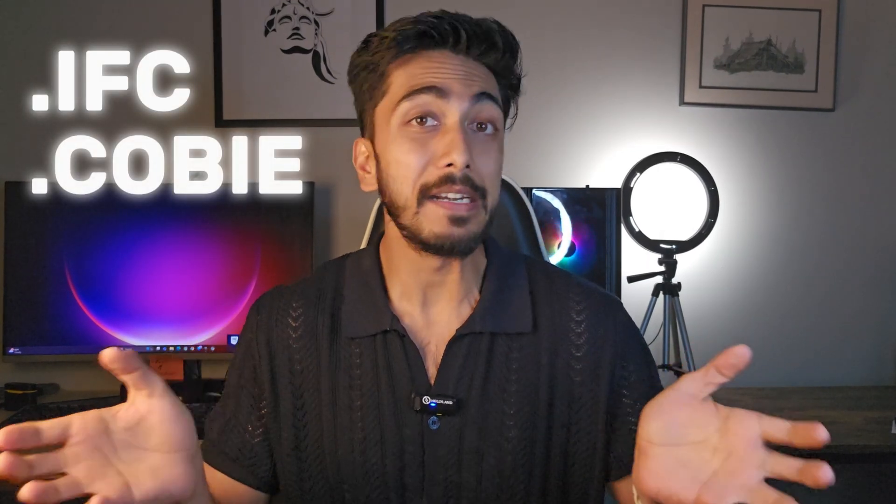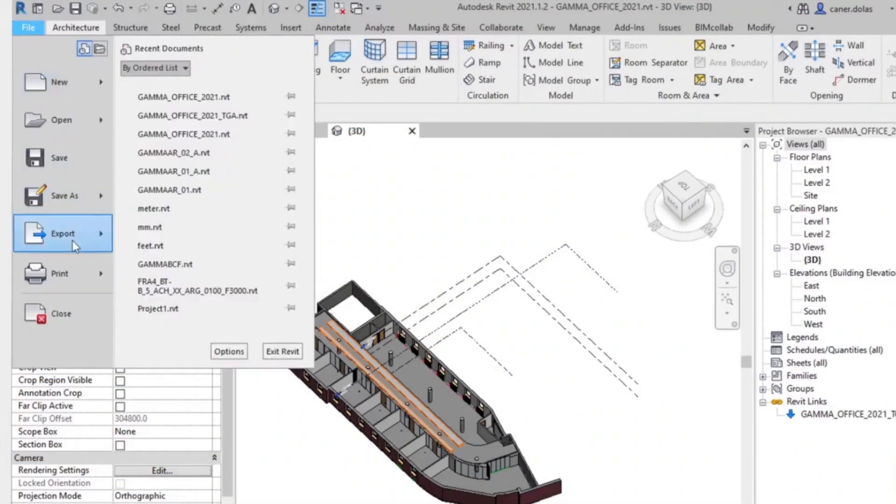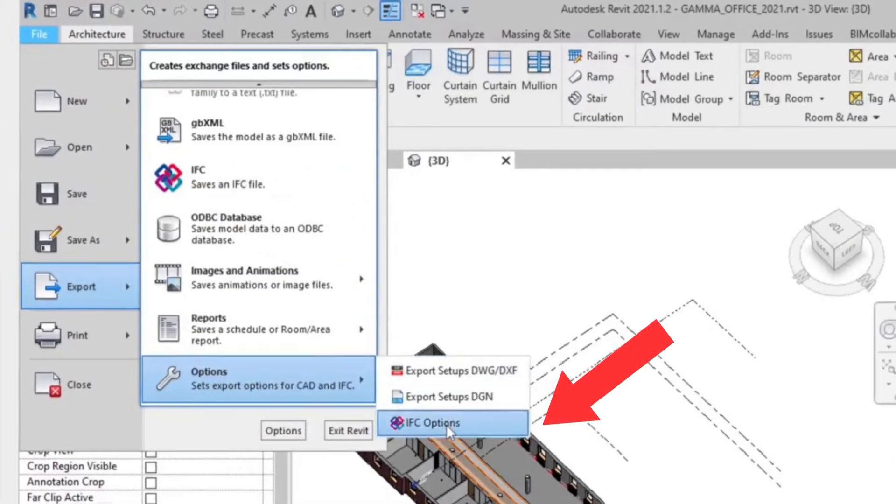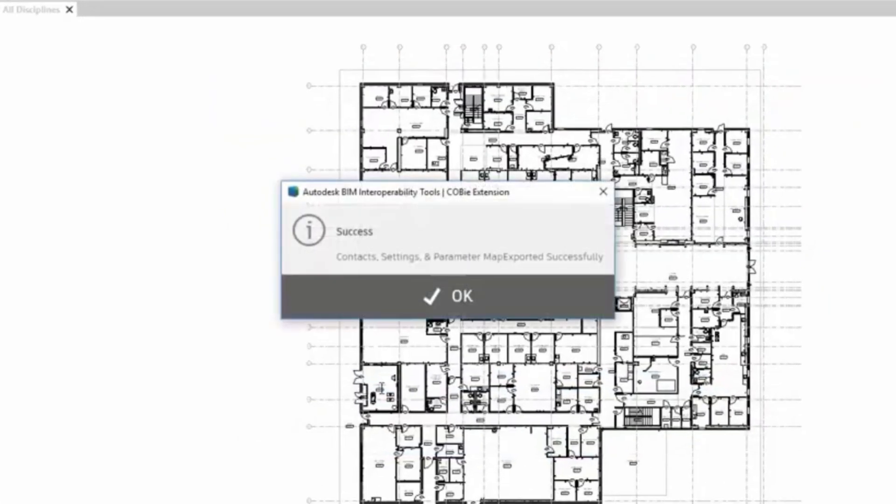In this video I'm going to talk about what is IFC and what is COBie file type in BIM. If you are a Revit user or ArchiCAD user and go into your Save As option to see what file types you can export, you will see that there is an option of exporting IFC and also an option to export data as COBie. What are these, how they work, and why they were made — I will be explaining in this video.